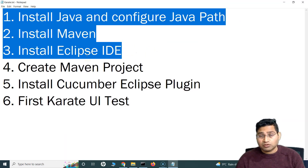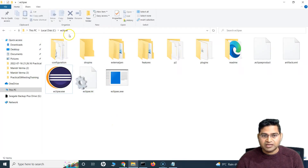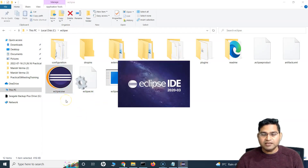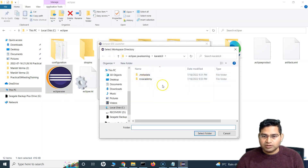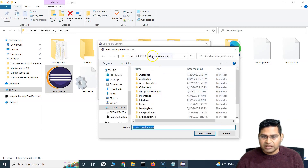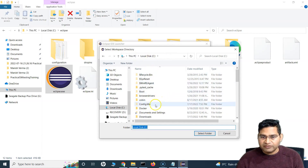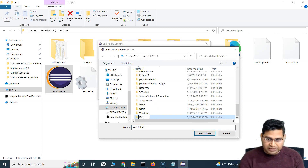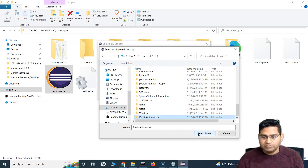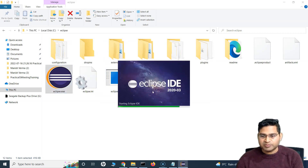Once you have the three prerequisites installed, the next step is to create the Maven project and launch Eclipse. I've copied the Eclipse executable in a C:\Eclipse folder — just double-click Eclipse.exe to launch Eclipse IDE. I've already created a Karate UI folder, but let me create another one. In the C drive I'll create a new folder called 'karate automation' to keep all the Karate code. Select that folder as your workspace and launch.